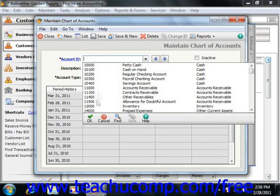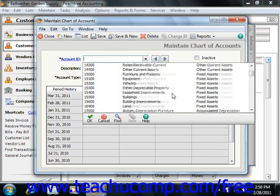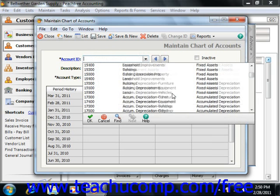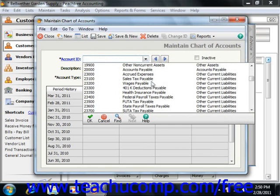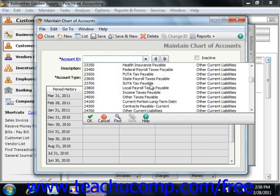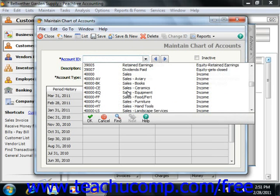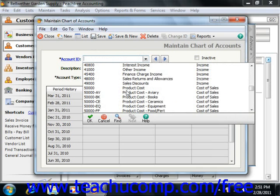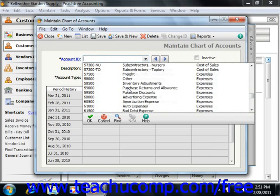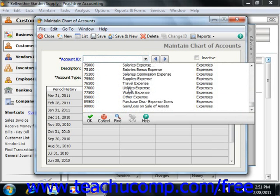In the 10,000 range, you'll have cash, accounts receivable, and other assets. In the 20,000 range, you'll have accounts payable and then liabilities. The 30,000 range is for equity accounts. The 40,000 range is for income accounts. The 50,000 through 70,000 range is for cost of sales and then other expenses. The 80,000 range would be other income accounts. And the 90,000 range would be for other miscellaneous expenses.